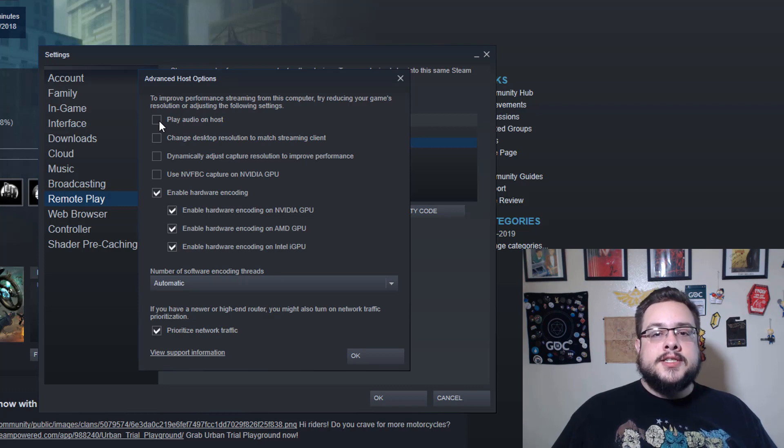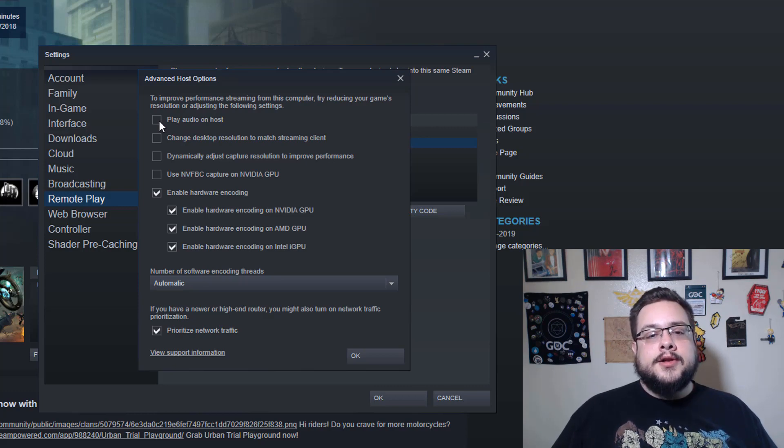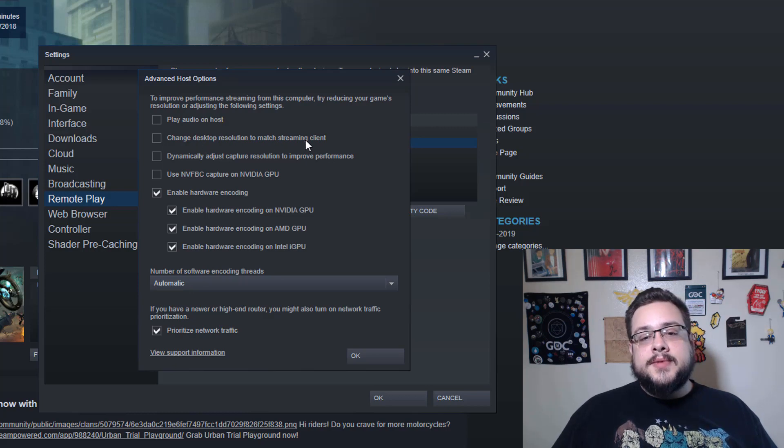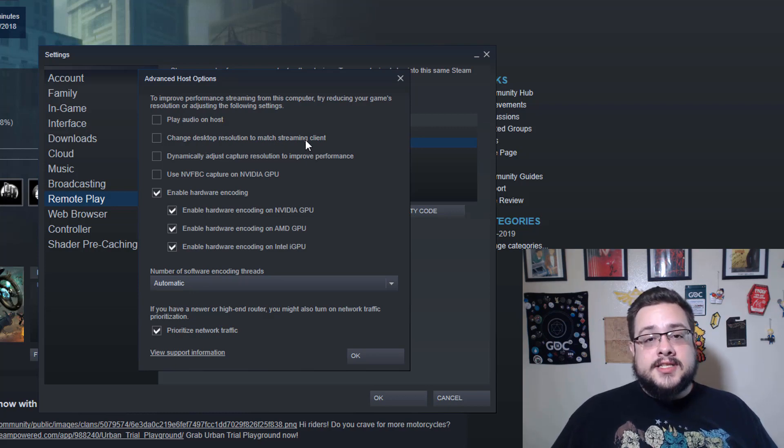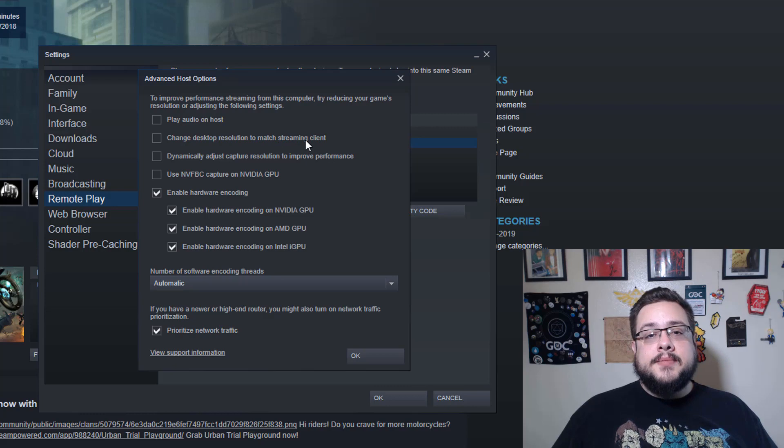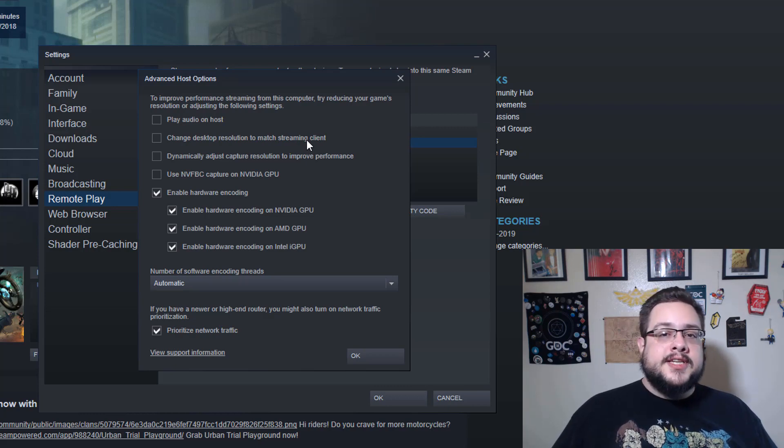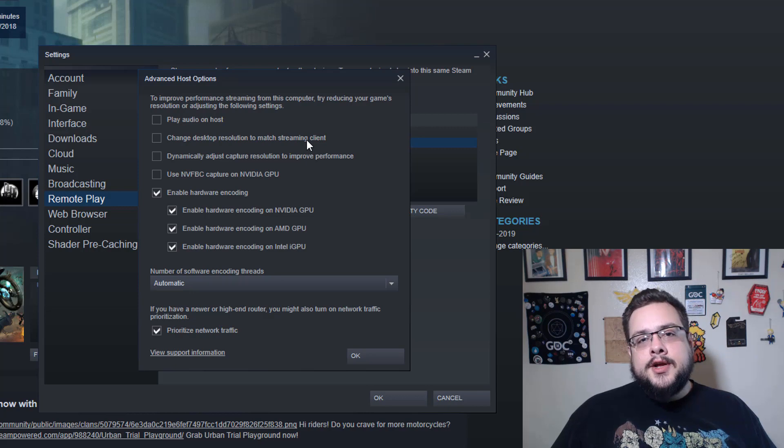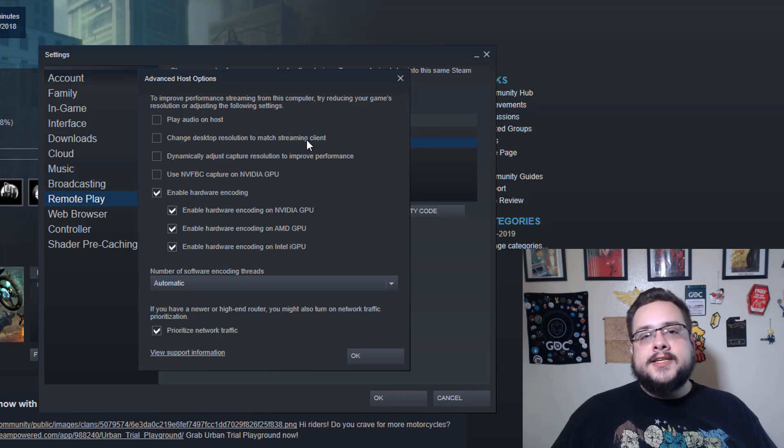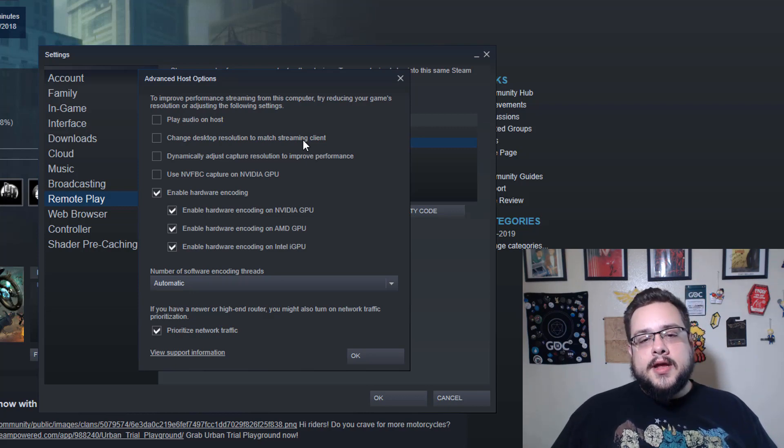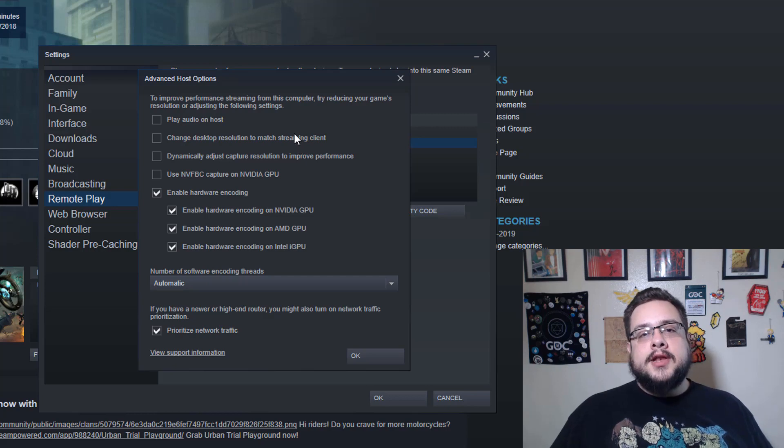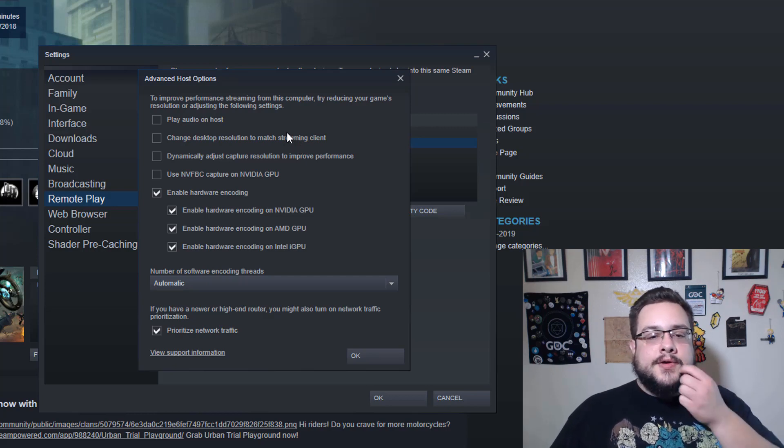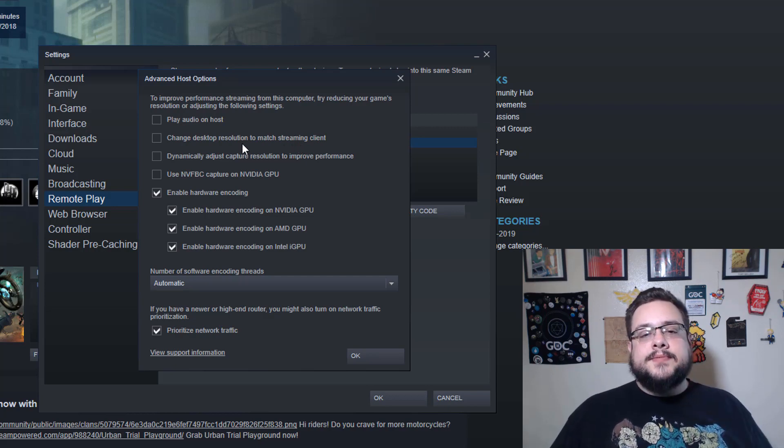Play Audio on Host means it's going to play audio on your gaming computer. So if you're doing this so that you can play in another room, know that enabling this is essentially going to play audio in the other room, not just on the area that you're playing your game on. Change Desktop Resolution to Match Streaming Client—I have everything set to 1080p automatically.